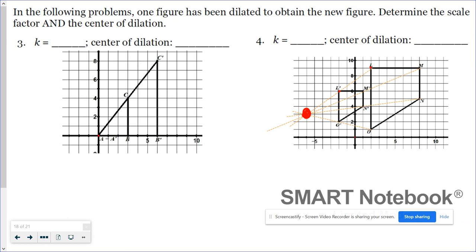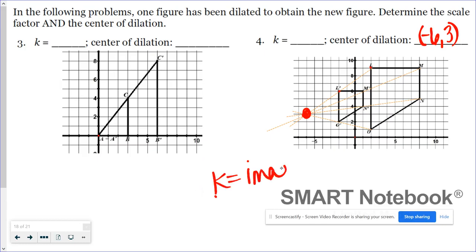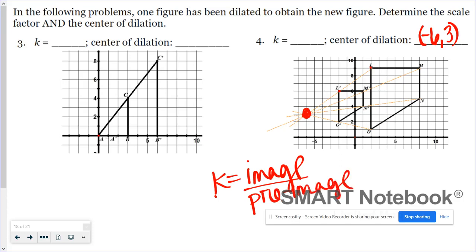Number four has a center of dilation of (−6, 3). For the scale factor, remember it's always image over pre-image, and you can use distances from the center of dilation or side lengths — whichever is easier. When you have vertical or horizontal sides, side lengths are easy. LM is six units long and L'M' is three units long, so image over pre-image is three over six, which is one-half. That's the scale factor.